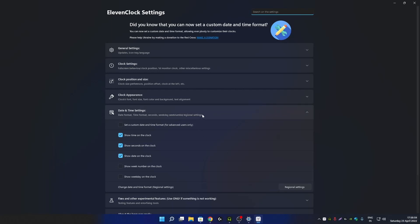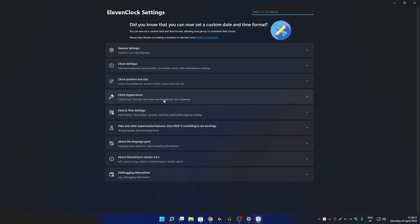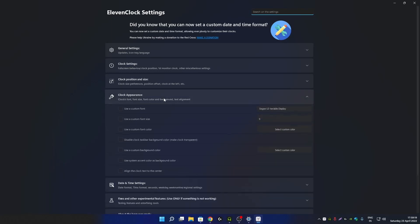You can also enable weekday from the same settings, but I have already enabled weekday from Windows 11 default date and time settings. Enabling it a second time may not look great. As you can see, it will look like this, but you can also disable it if you want.